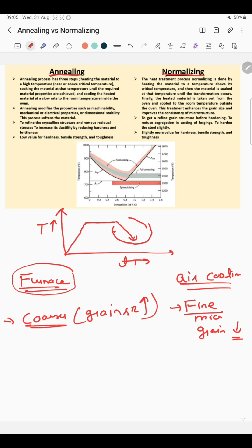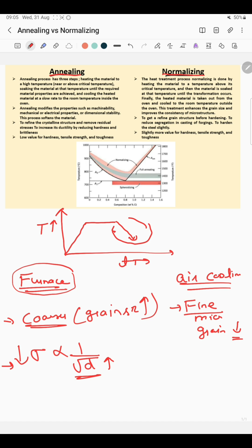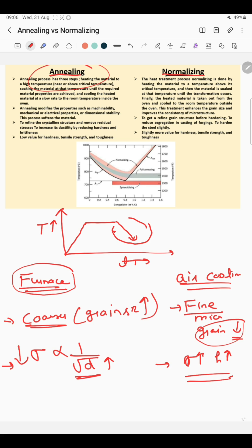The third major difference involves mechanical properties. The Hall-Petch relationship tells us that strength is inversely proportional to the square root of grain size. So if the grain size is higher, then strength will be lower — which is the case for annealing, where strength and hardness are lower. In normalizing, with lower grain size, your strength and hardness will be higher.